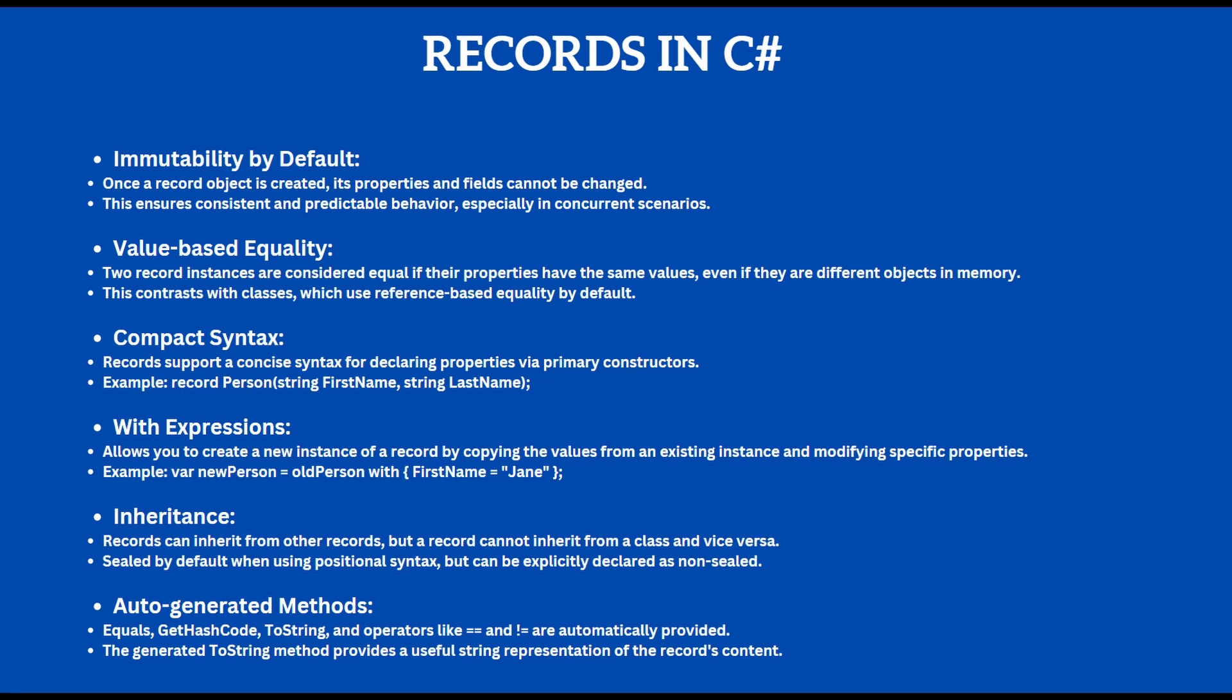The records in C# are immutable by default. This means that once a record object is created, its properties and fields cannot be changed. This is done so the records have consistent and predictable behavior.